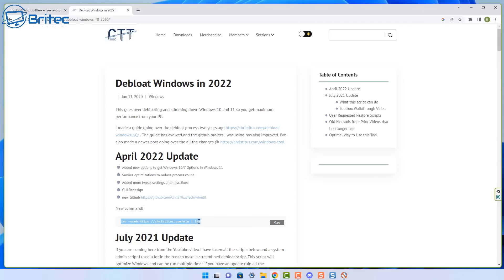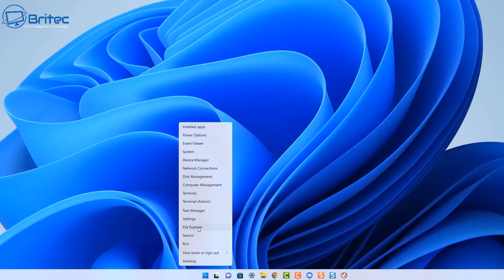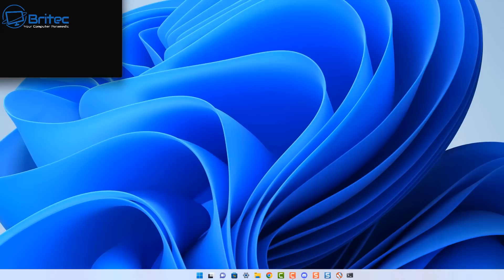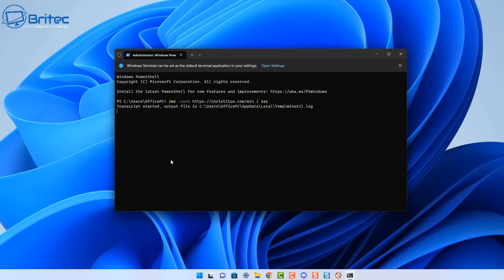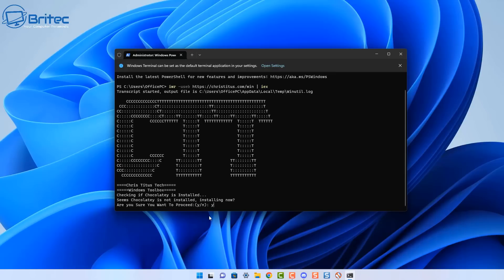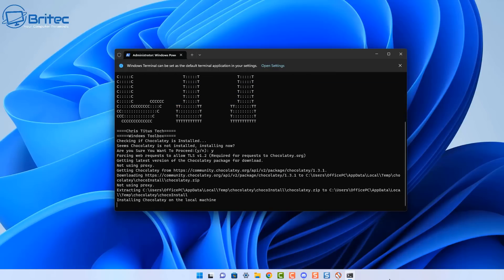Let's have a quick look at Chris Titus Tech's program — it's probably a fork of other people's work that's been implemented into his application. You run it as administrator from his website and it's going to ask you to install Chocolatey, then open up the application where you can select the settings you want. You can see Chocolatey downloading and installing, and this will also give you access to applications that you may want to install on your PC.